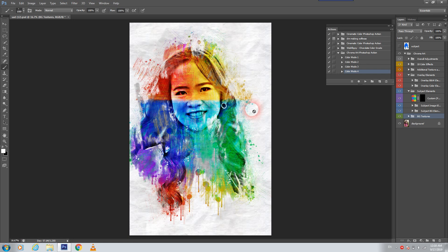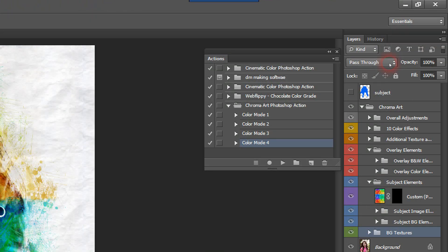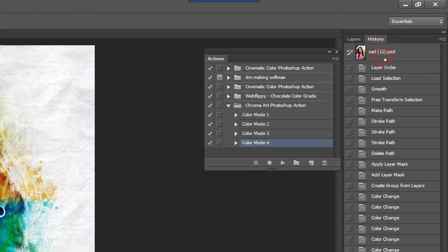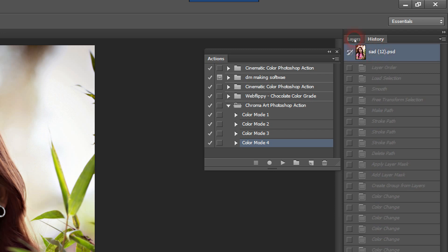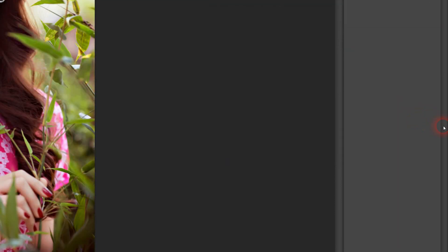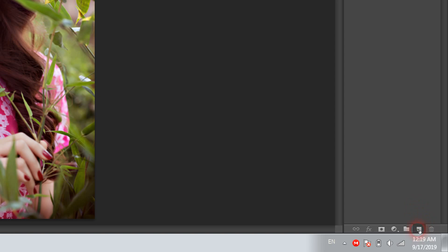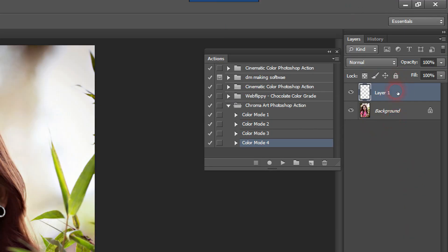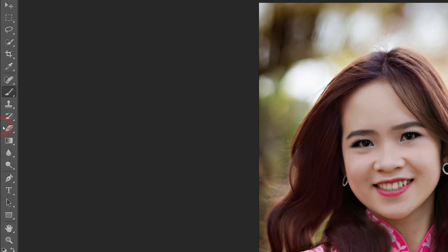So guys, let me show you the other three actions and how they work. For this, we should go to History and touch to go back. Now we should again make another layer — touch here and again change the name to "subject". To change the name, just double-click and write "subject". If you don't write "subject" this cannot work. Then press Enter.